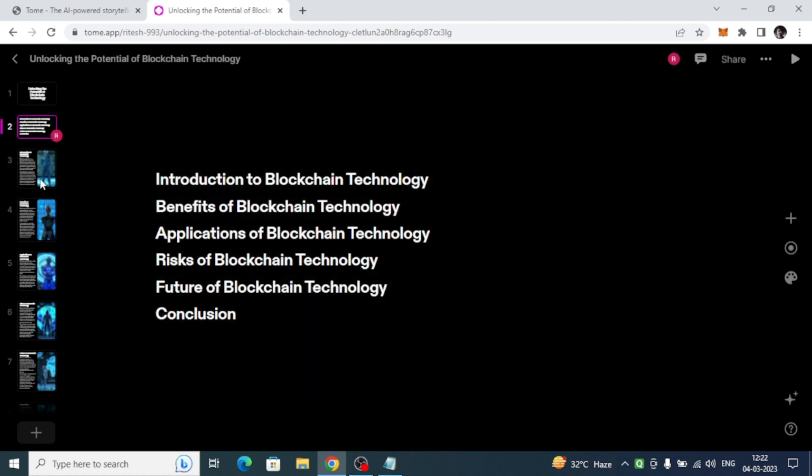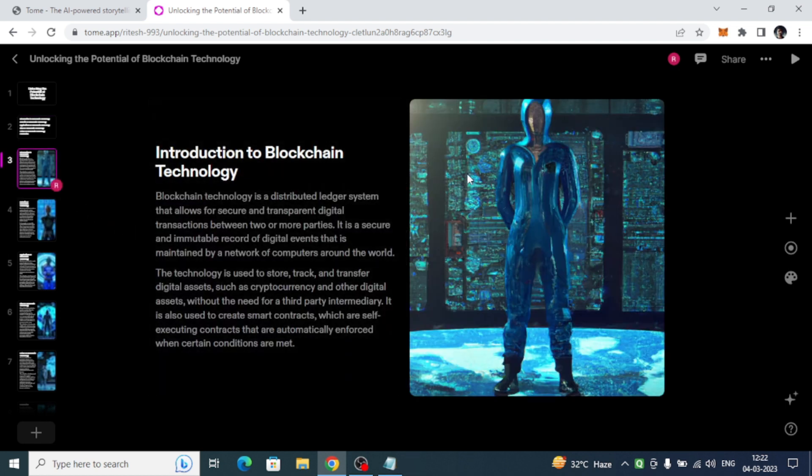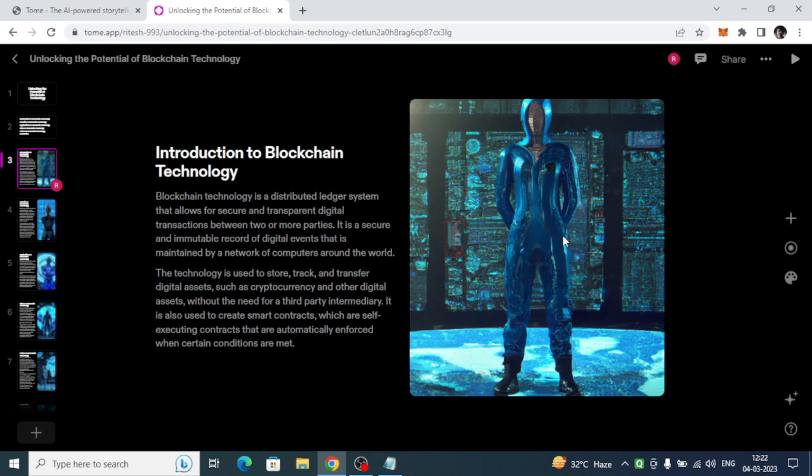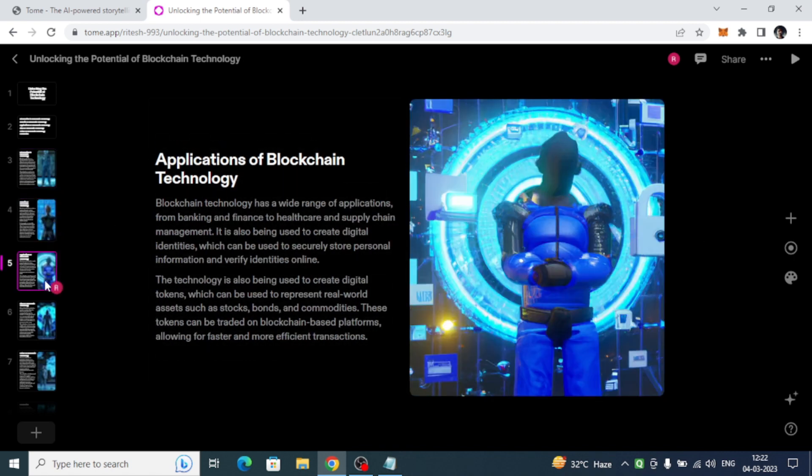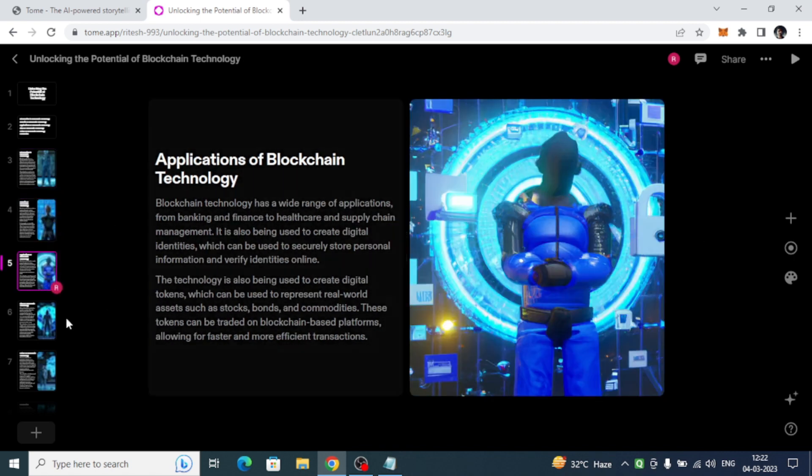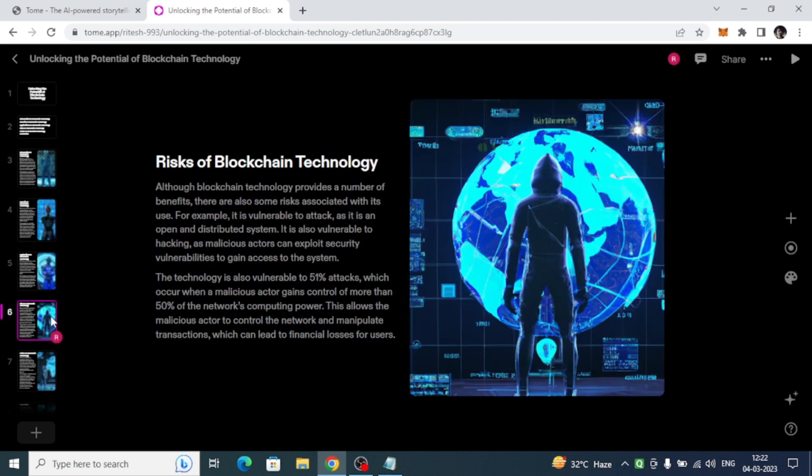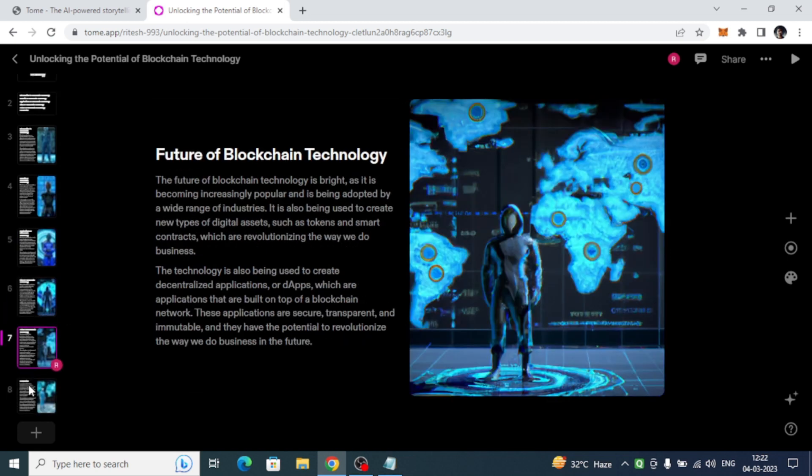You can see even the images. If you want to edit, you have the options to edit these images. These are some of the things that AI generated for our presentation, and at the end it has even written the conclusion for us.